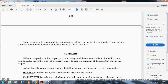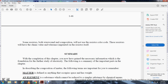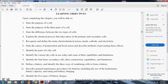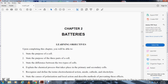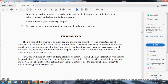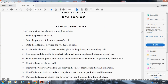We are not going to do the summary but will start with Chapter Two, which begins on page 78. The learning objectives for Chapter Two: upon completion of the chapter you will be able to state the purpose of the cell, describe the three parts of the cell, explain the difference between two types of cells, and explain the chemical process of the cell.